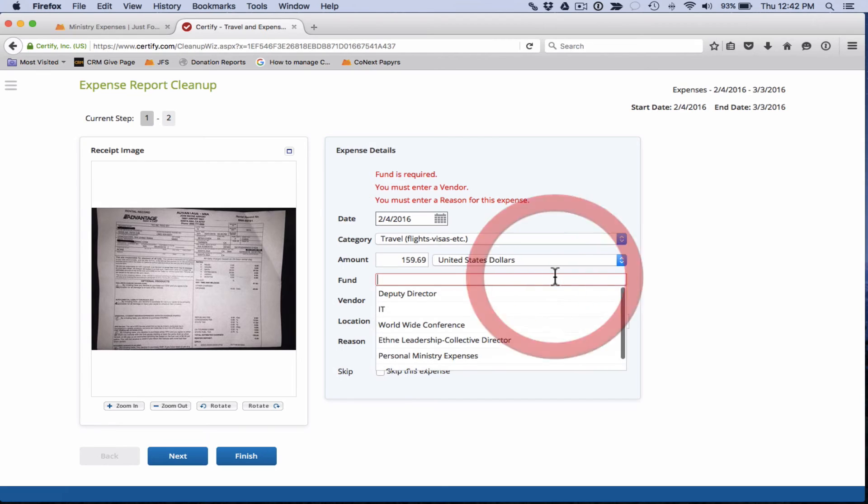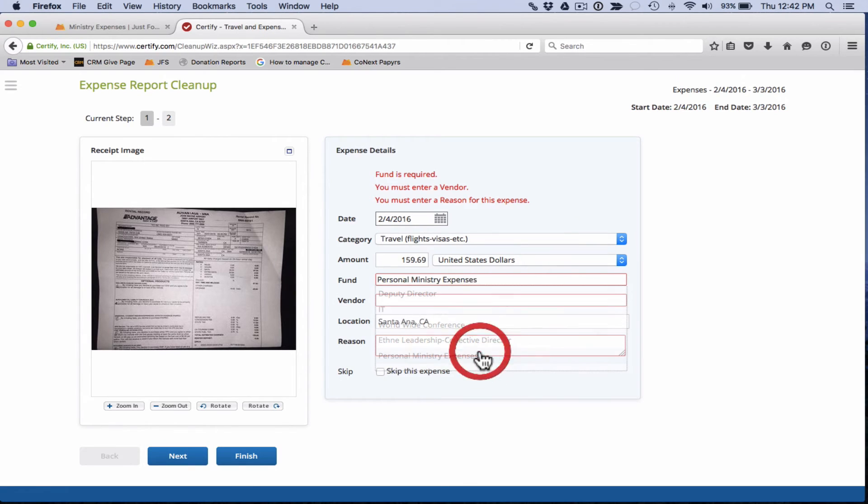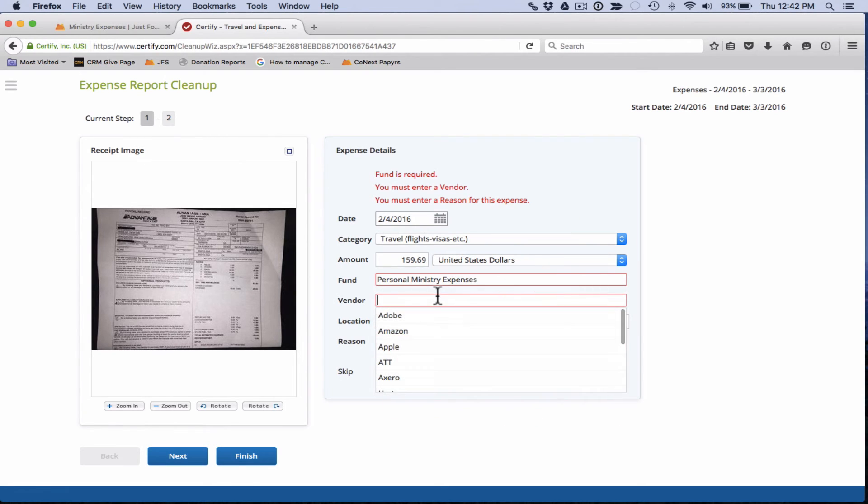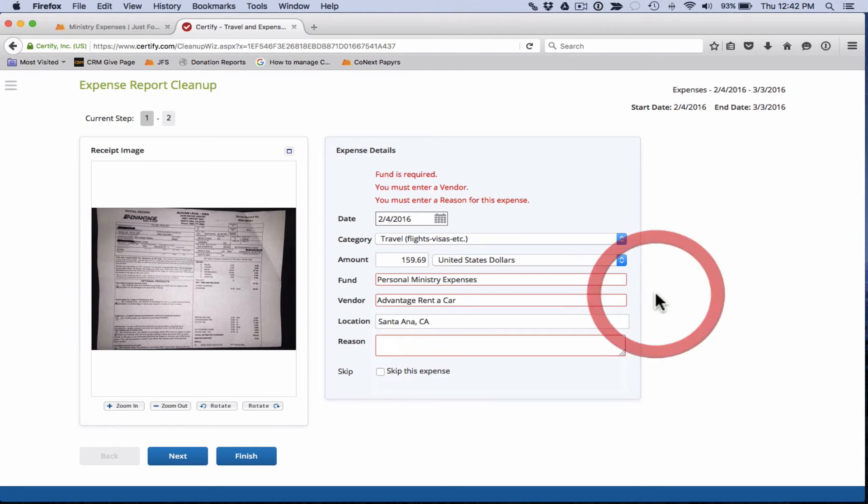$159.69. Fund number, it's just going to be a personal ministry expense. Vendor, we know that's advantage rent a car. Location was Santa Ana, that seems right.